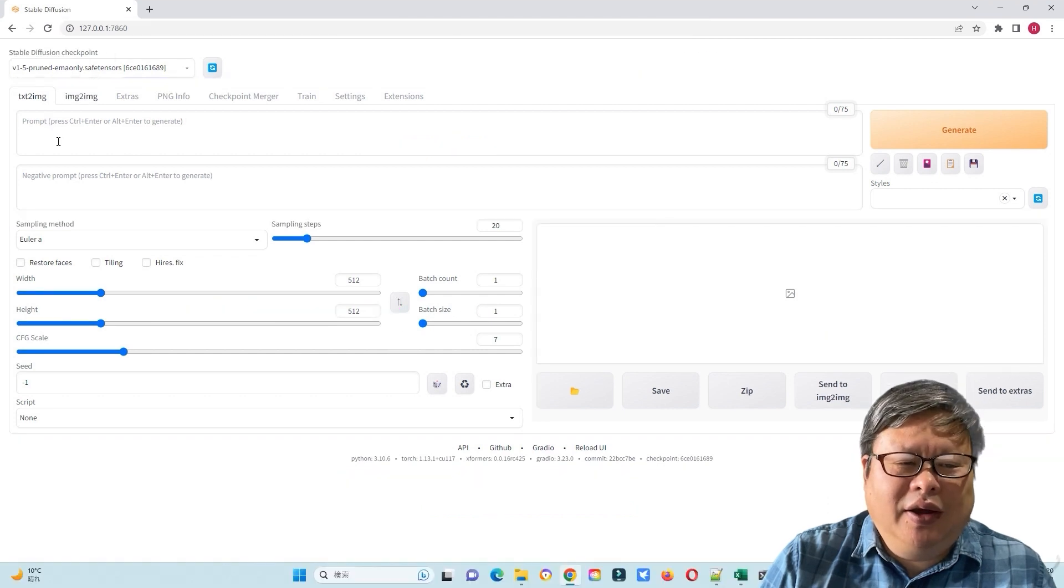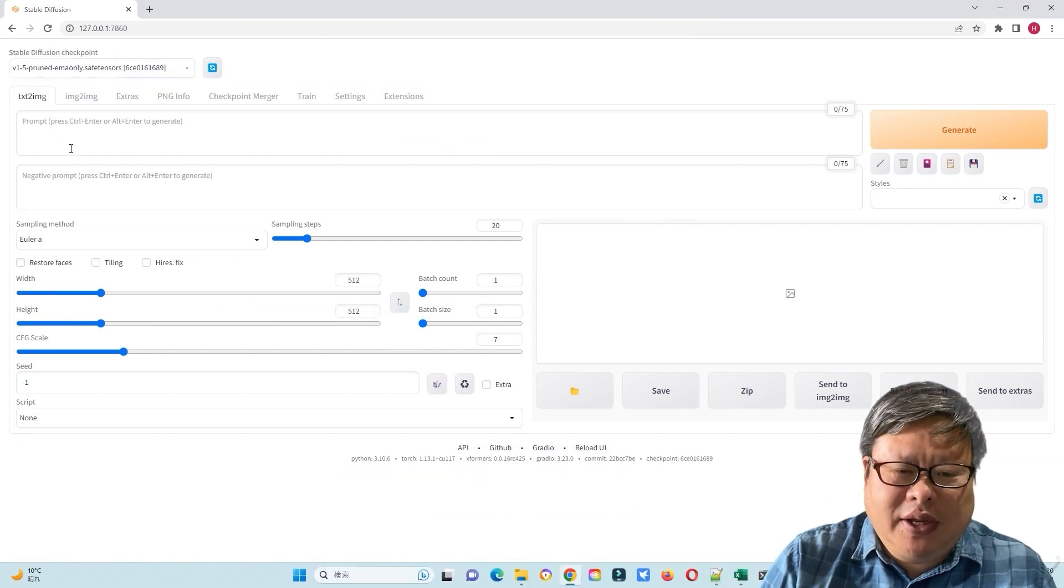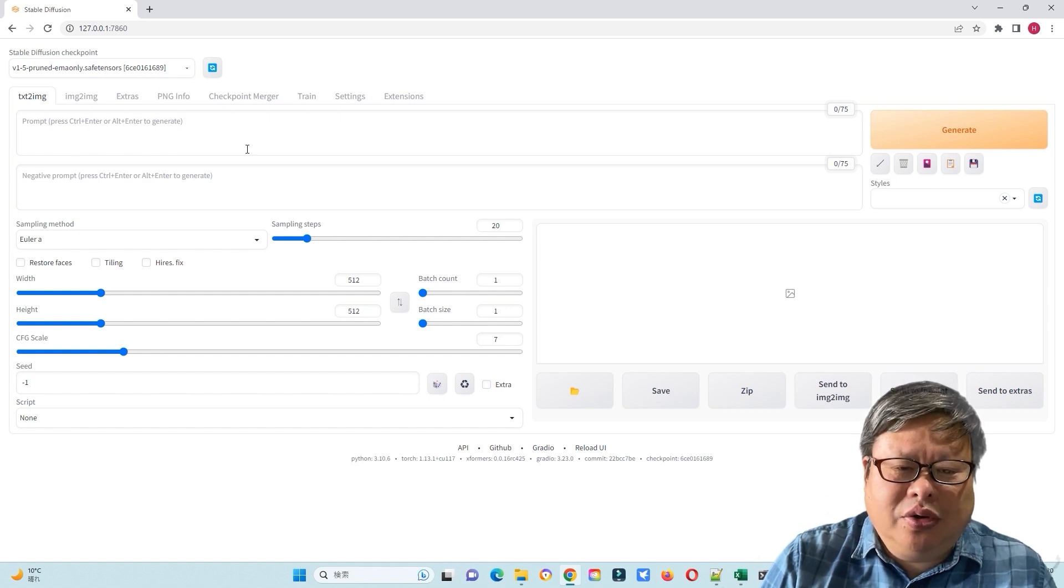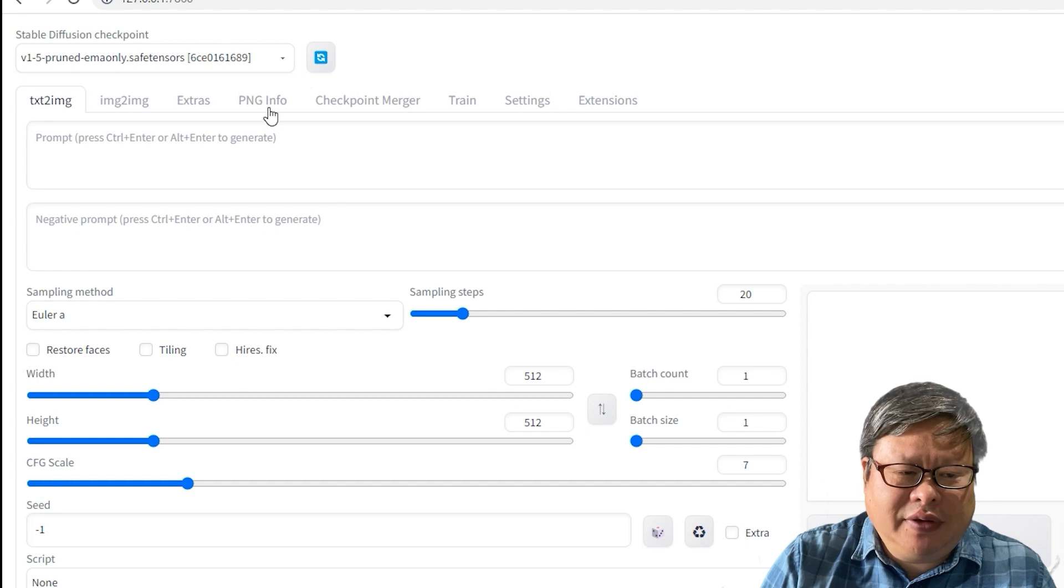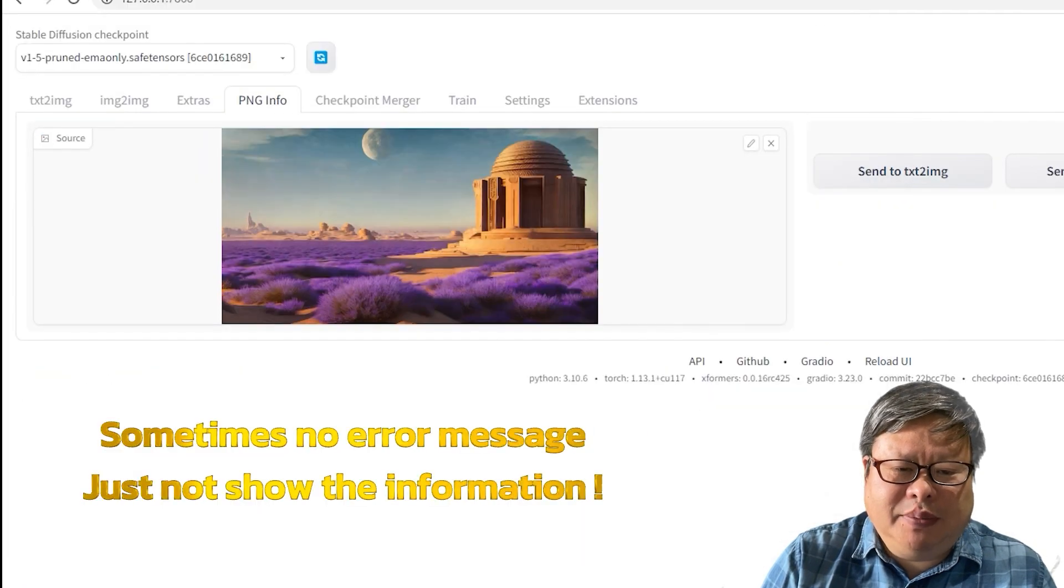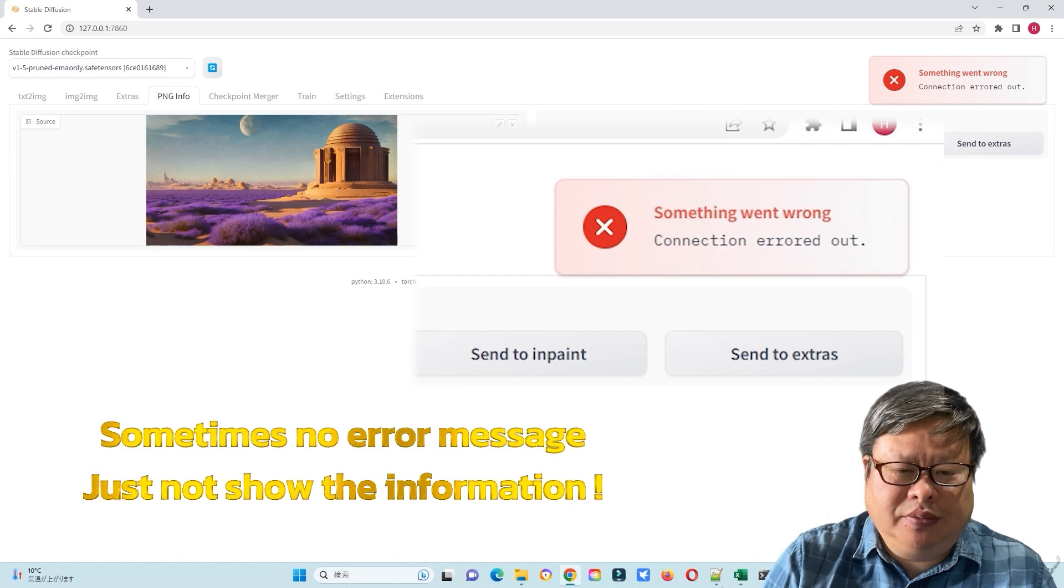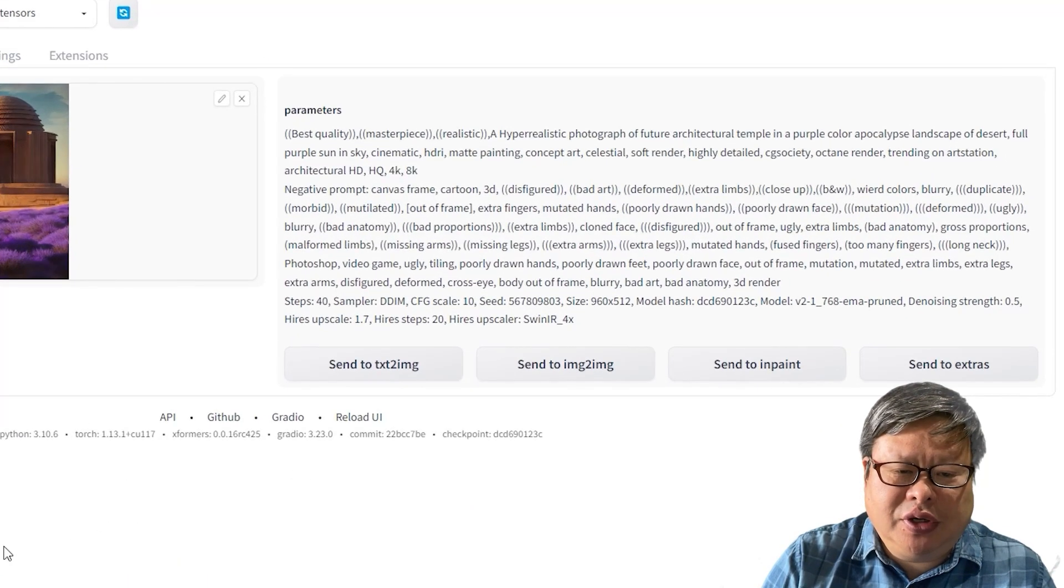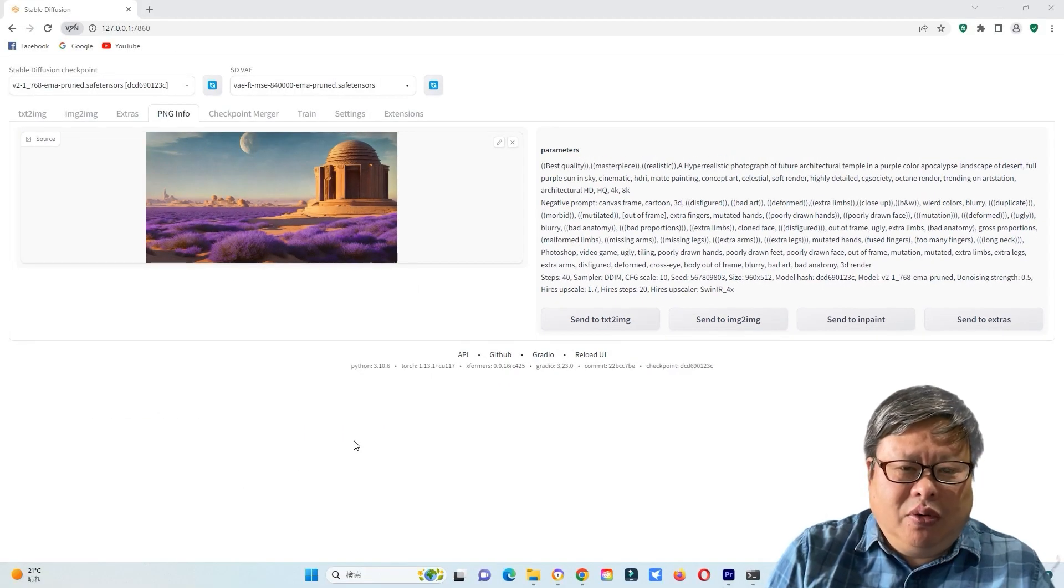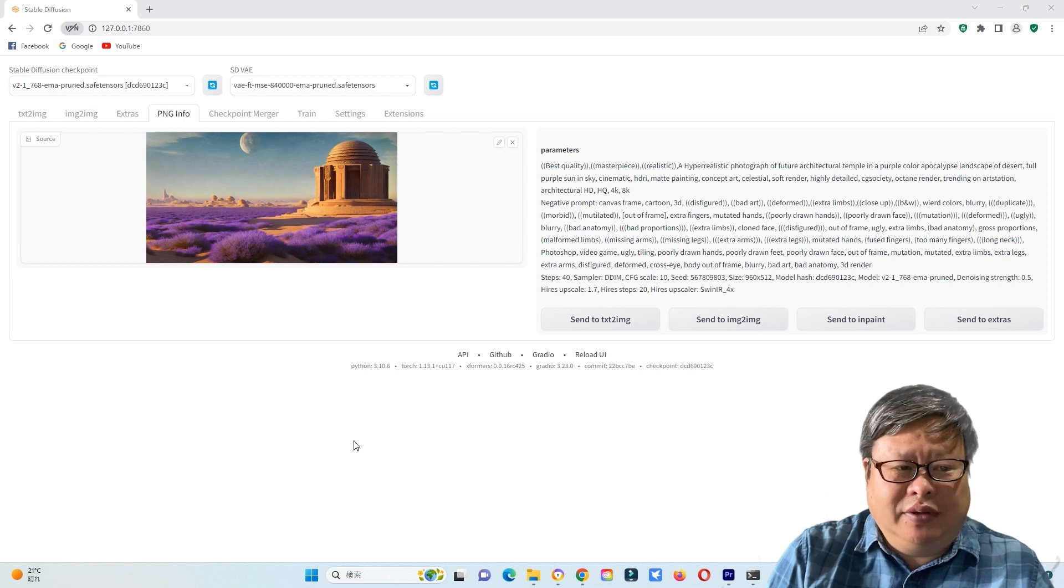However, I have found some bugs that I can't solve till now. For example, when I use Google Chrome browser to launch the Automatic 1111, in the PNG info tab, I can't find the PNG image information. Well, I can find the correct information using Avast Secure Browser. I'm thinking some browsers may do a better job when using SD WebUI Automatic 1111.